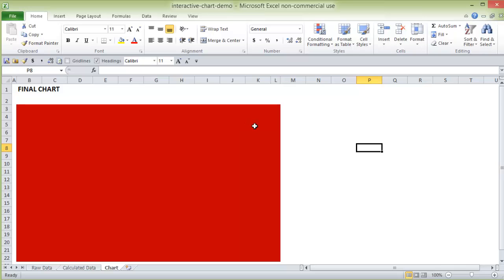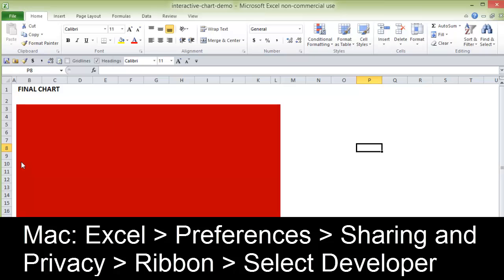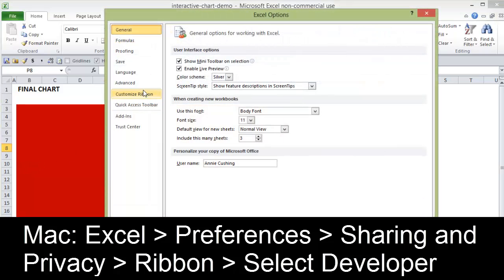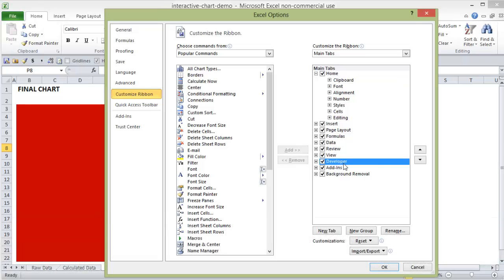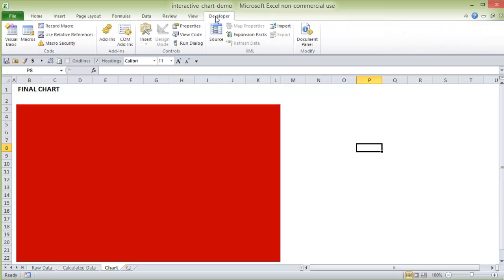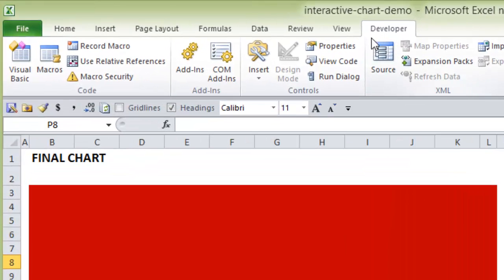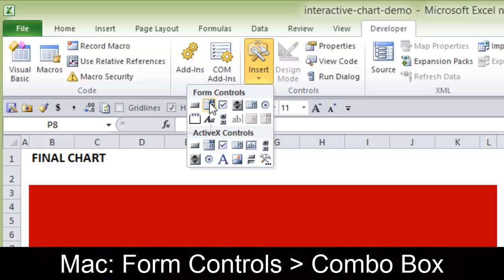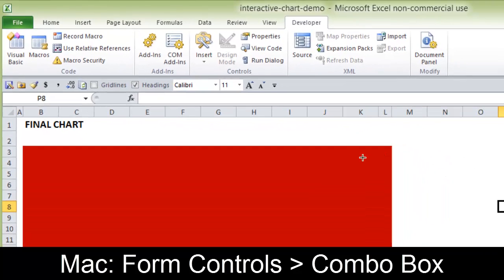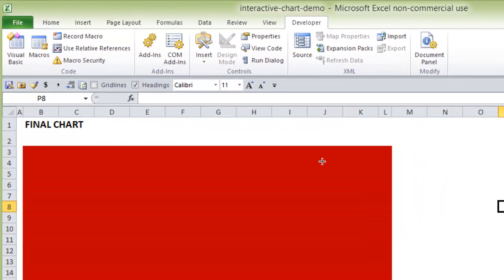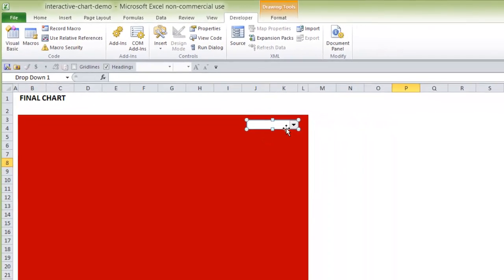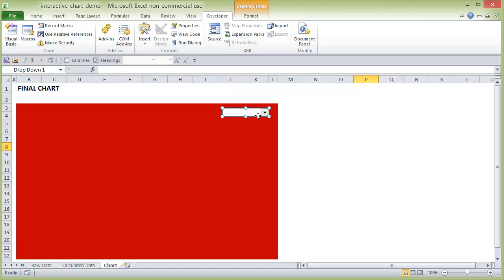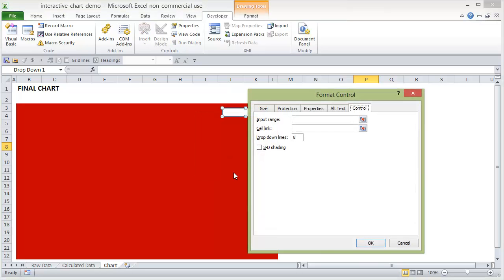But one thing you'll need to do to create the combo box is you'll need to go up to file, options, customize ribbon and add the developer tab. Once you have the developer tab, then we're just going to go to insert and combo box. We could just draw that anywhere we want. Once you have that drawn, then you'll want to right-click and choose format control.